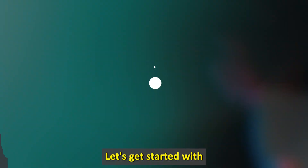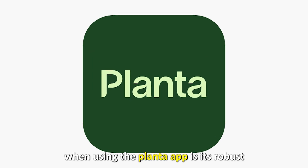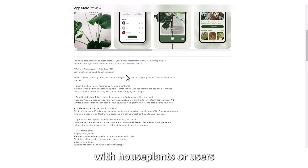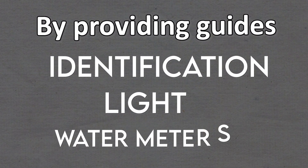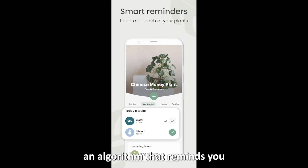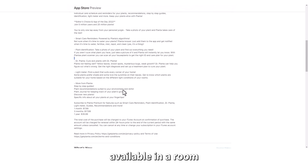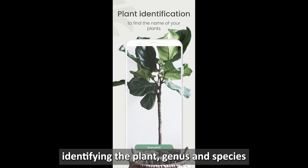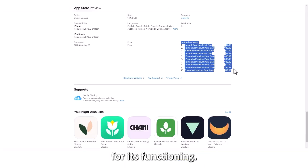Let's get started with Planta, best for light and water tracking meters. The first thing you notice when using the Planta app is its robust light and water tracking features. It benefits users with house plants by providing guides, identification, and light and water meters to keep plants alive. You'll enjoy its smart care reminders, an algorithm that reminds you when to water your plants. It has a special meter for determining the light amounts available in a room and whether it's suitable for your plants. It has a scanner that assists you in identifying the plant genus and species for better care, and in-app purchases that are not mandatory for its functioning.